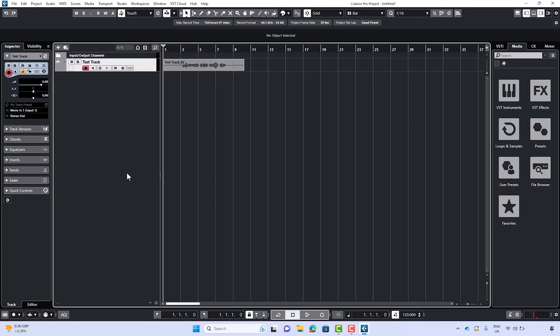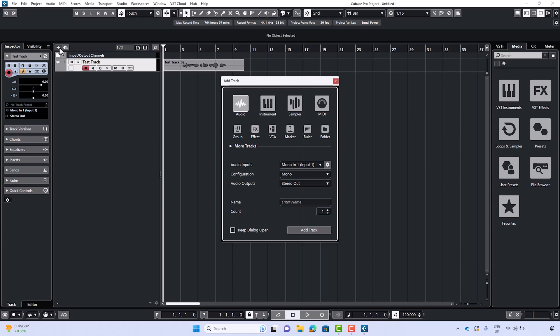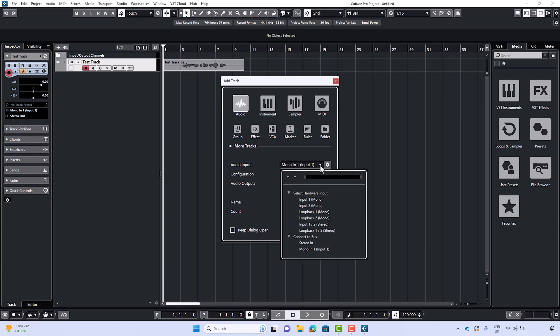To create a new audio track, select the plus button on the left. Making sure audio has been selected, choose your input source. Configure the input settings and you'll be ready to record. Remember, channel one corresponds to input one, and channel two corresponds to input two of your Scarlett, and so on if you have a larger device.